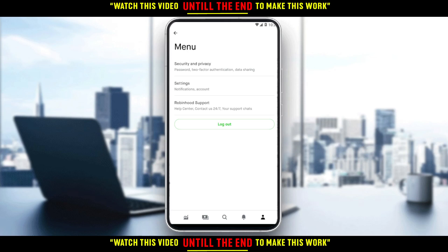That's it for the tutorial. I hope you guys liked it. Thank you for watching, and goodbye!